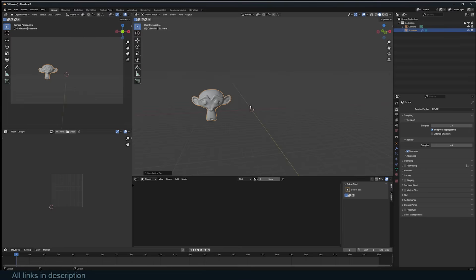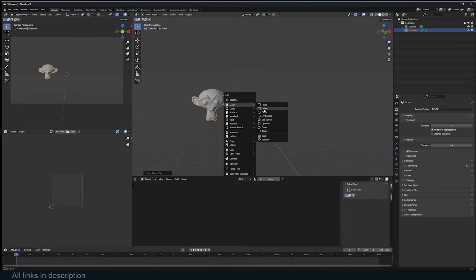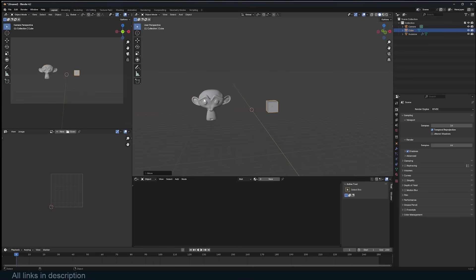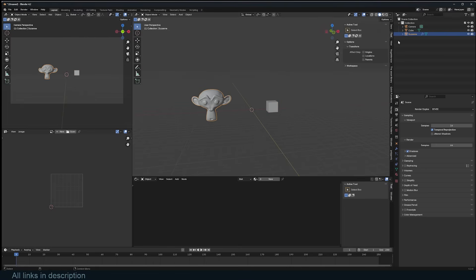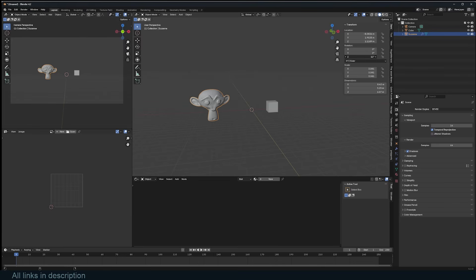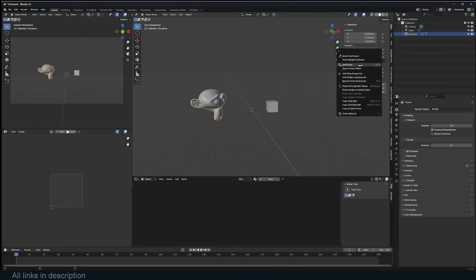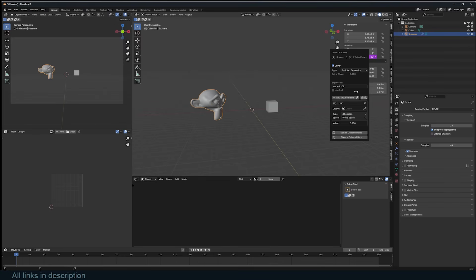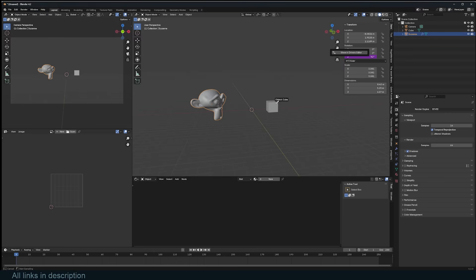If you are creating advanced rigs in Blender, you can use Drivers. Drivers are a powerful feature that lets you control one parameter based on expressions or other parameters within Blender. This allows for dynamic and automated control over various aspects of your rig, making complex animations easier to manage.